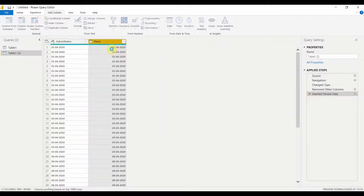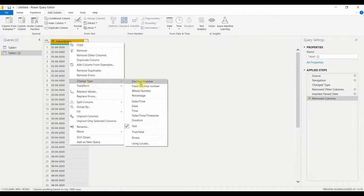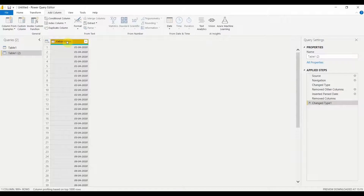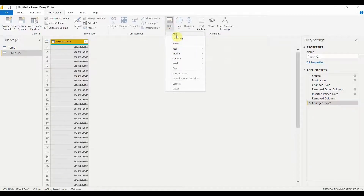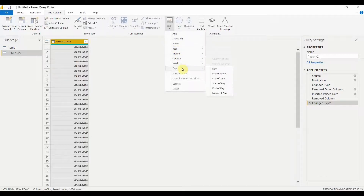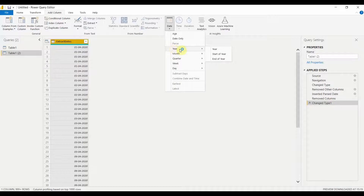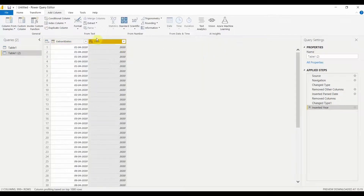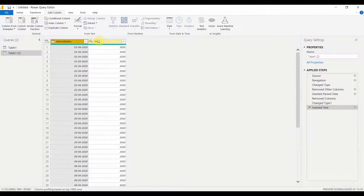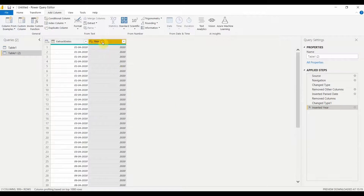Let me delete the parsed column and convert the original column from text to date format. Now that it's in date format, let's see what options appear when I click on Date. You get options to convert the date into year, month, quarter, week, day, and so on. If I go to Year and click on Year, it creates a new column showing only the year — in this case, 2020.